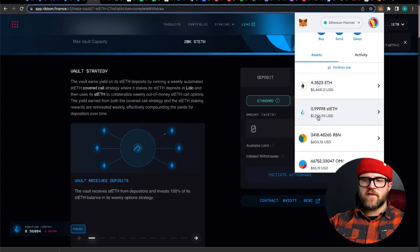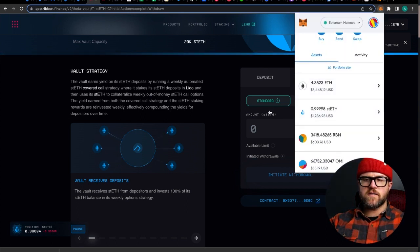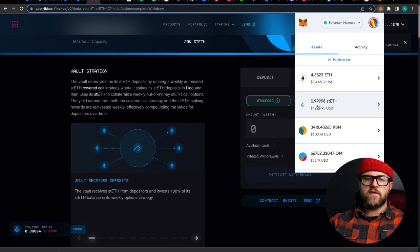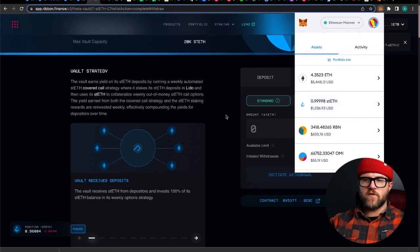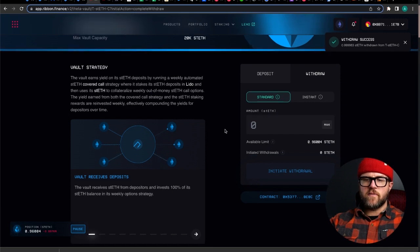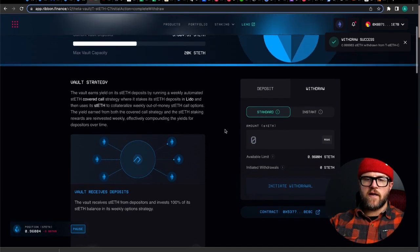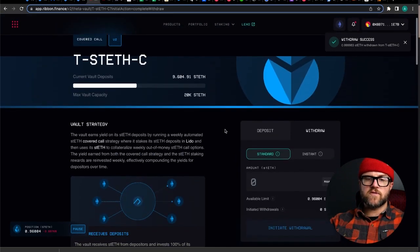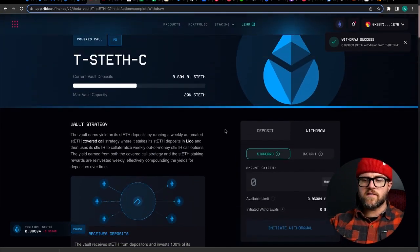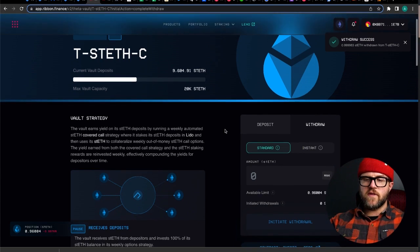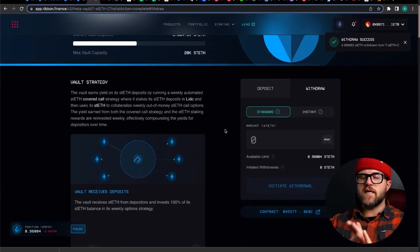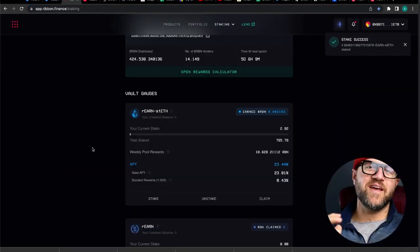I have my STETH available now in my wallet again. I'm going to show you my MetaMask wallet just to show you that it's in there. So we do have the STETH, the 0.9998 STETH. It actually is a little bit higher than when I started the withdraw because of the contract ending out of the money. So we made that little bit of a gain there. And then I'm going to put this right back into the urn vault. So that's how you finish up the back end of a standard withdrawal.